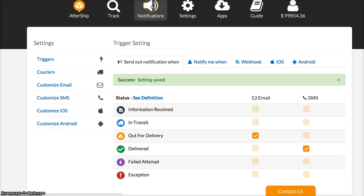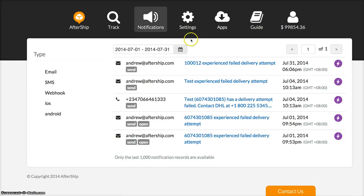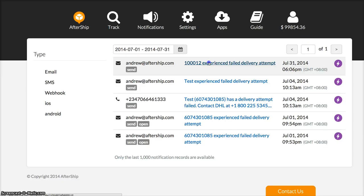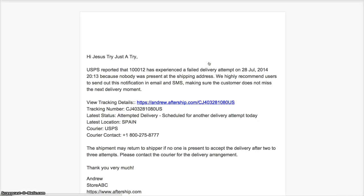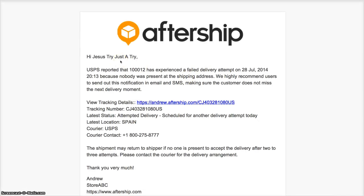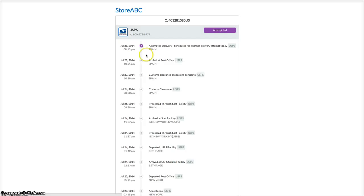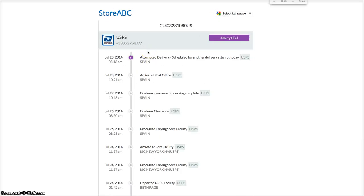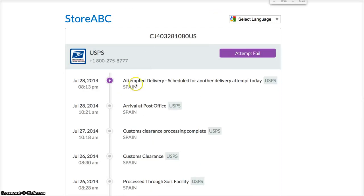In the notification, there are examples of delivery notifications. For example, this failed attempt email. You can say, hey dear customer, USPS reported a failed attempt, and then view the tracking results. You can do it in one click and see the tracking information. It will show the carrier name and phone number so your customer can contact the carrier directly.